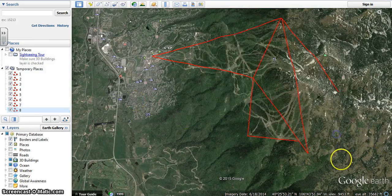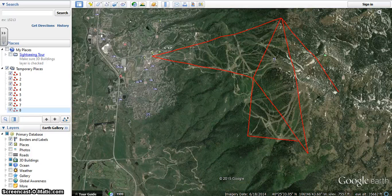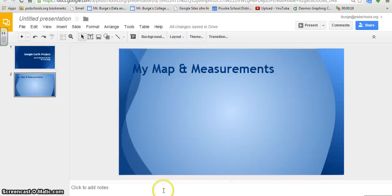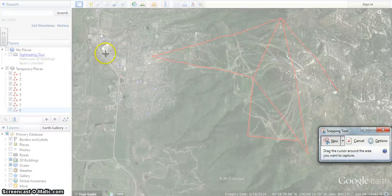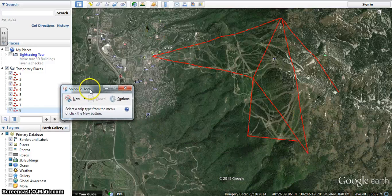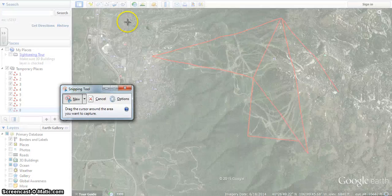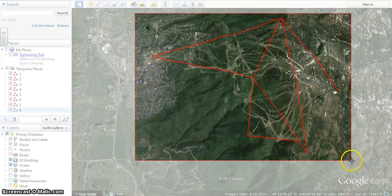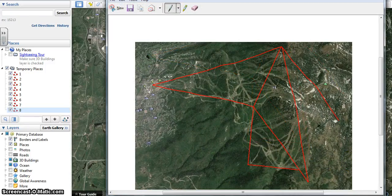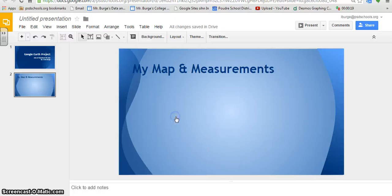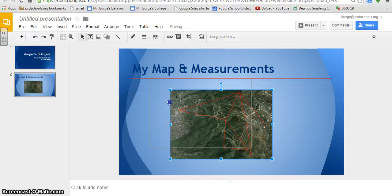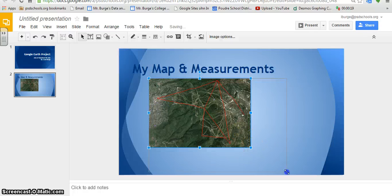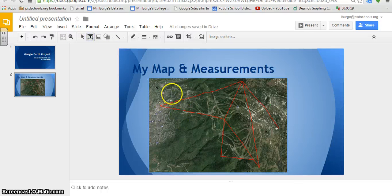Once you have everything recorded, you're going to create a presentation on Google Presentation. Once you have your screen capture, go to Start and open Snipping Tool. Make a snip of the area you've mapped, and go ahead and paste it into your Google Presentation. You'll probably want to maximize it as much as possible.